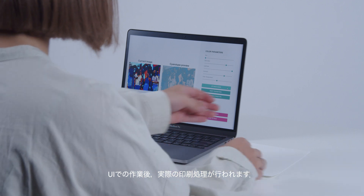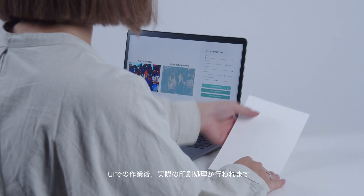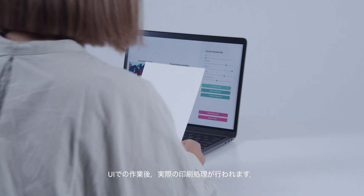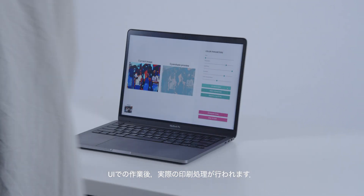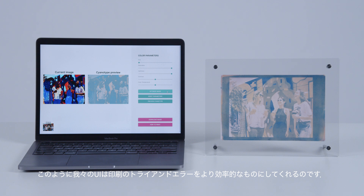After working on the UI, the actual printing is done. In this way, our UI makes the tricolor cyanotype printing process trial and error efficient.